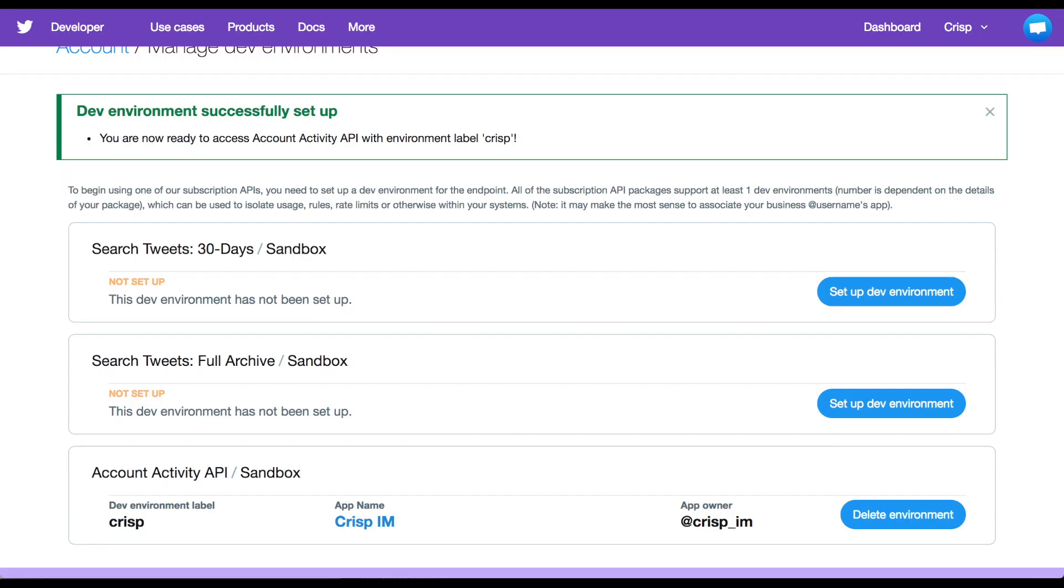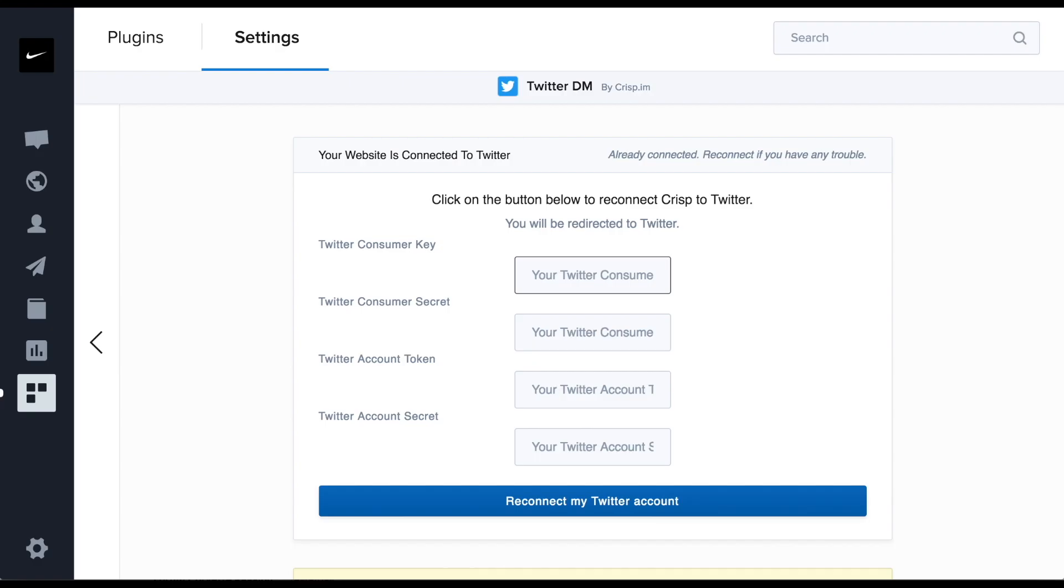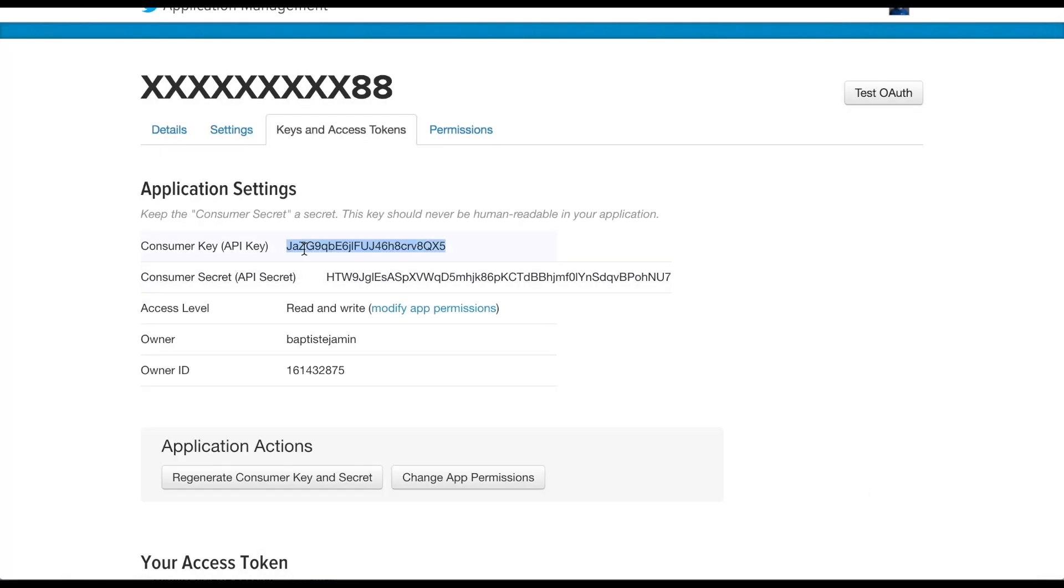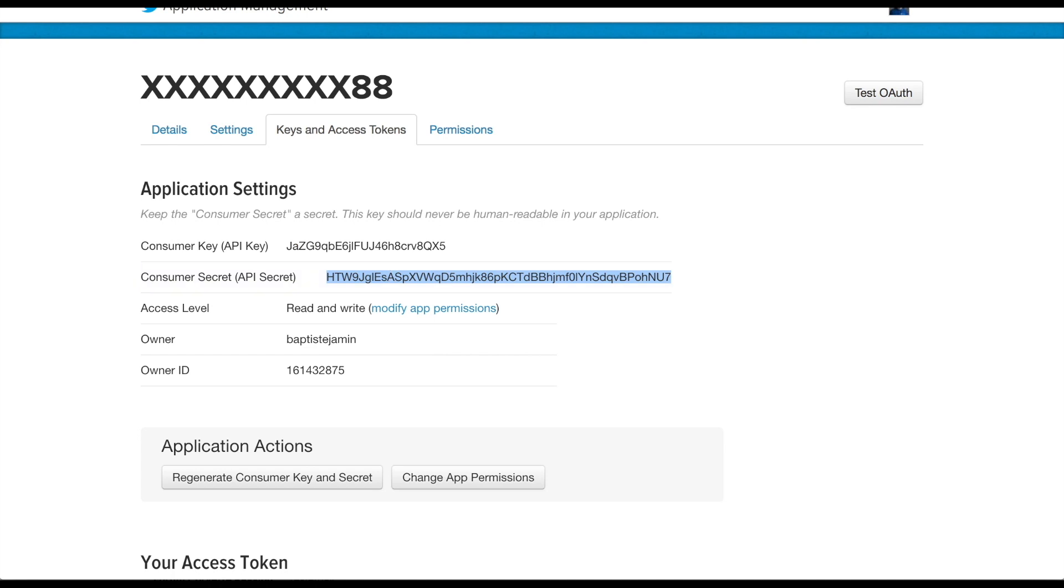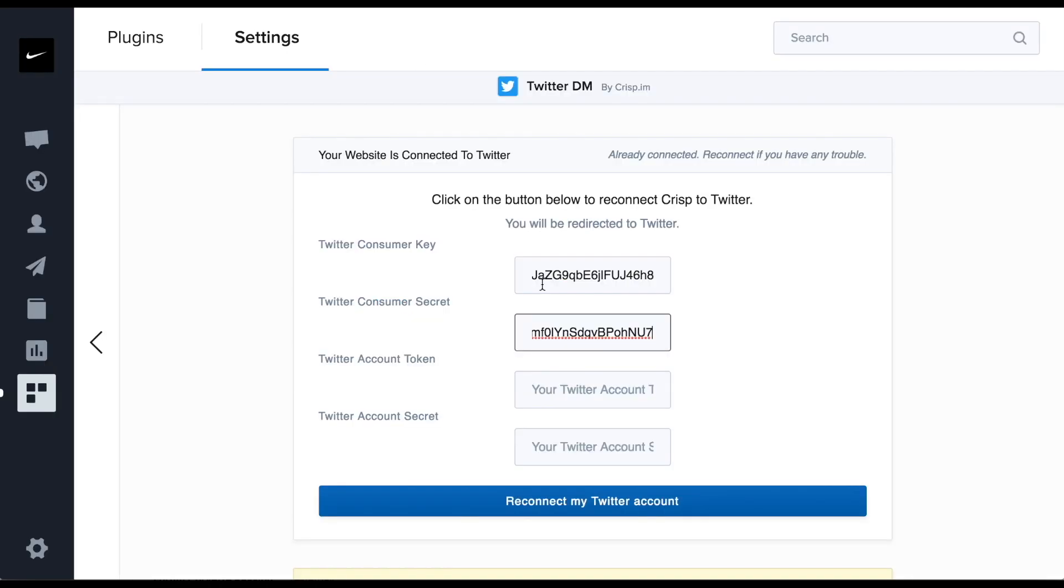Once you did this, please go back to the CRISP Twitter plugin. Finally, you will be able to fill the credentials from apps.twitter.com.